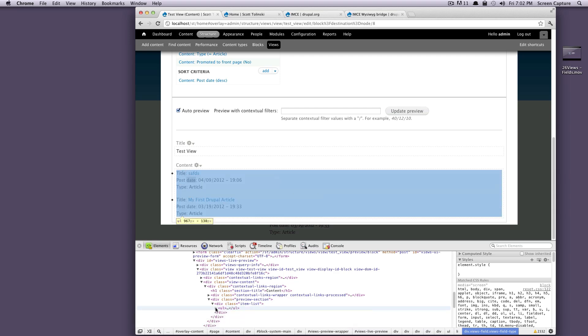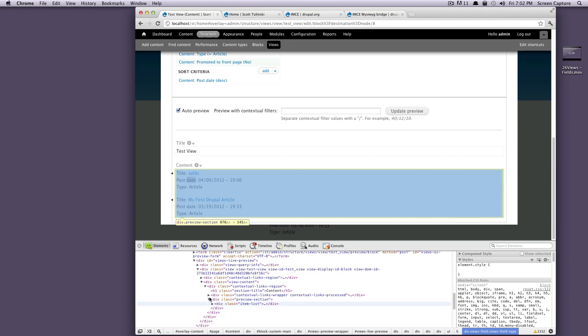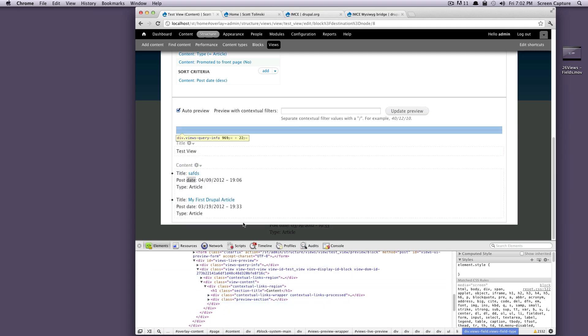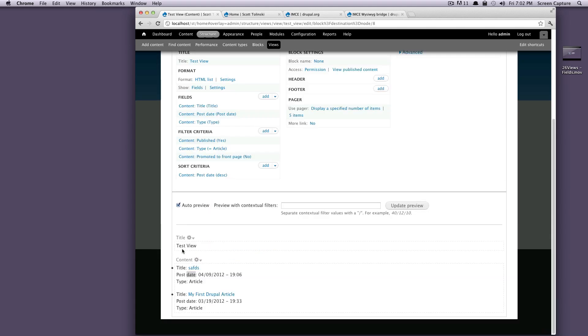So I'd say if there's any downside to Drupal, it says sometimes it adds sort of extraneous HTML elements to your code, but it's not really a huge deal. And you get to learn to get around that pretty quickly.